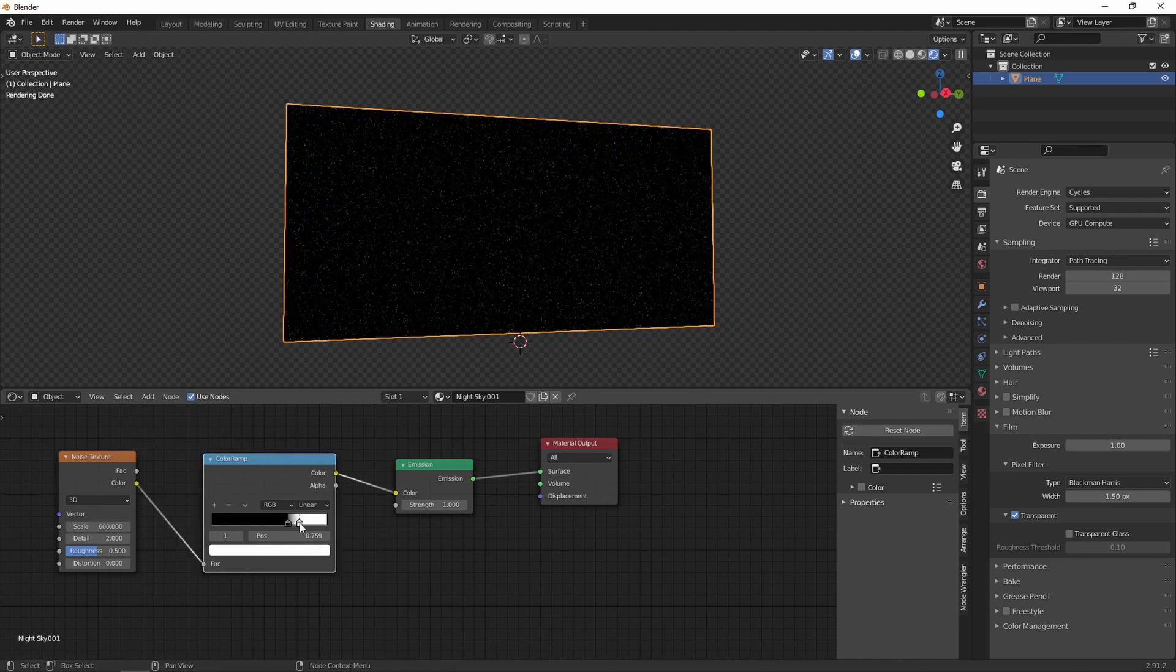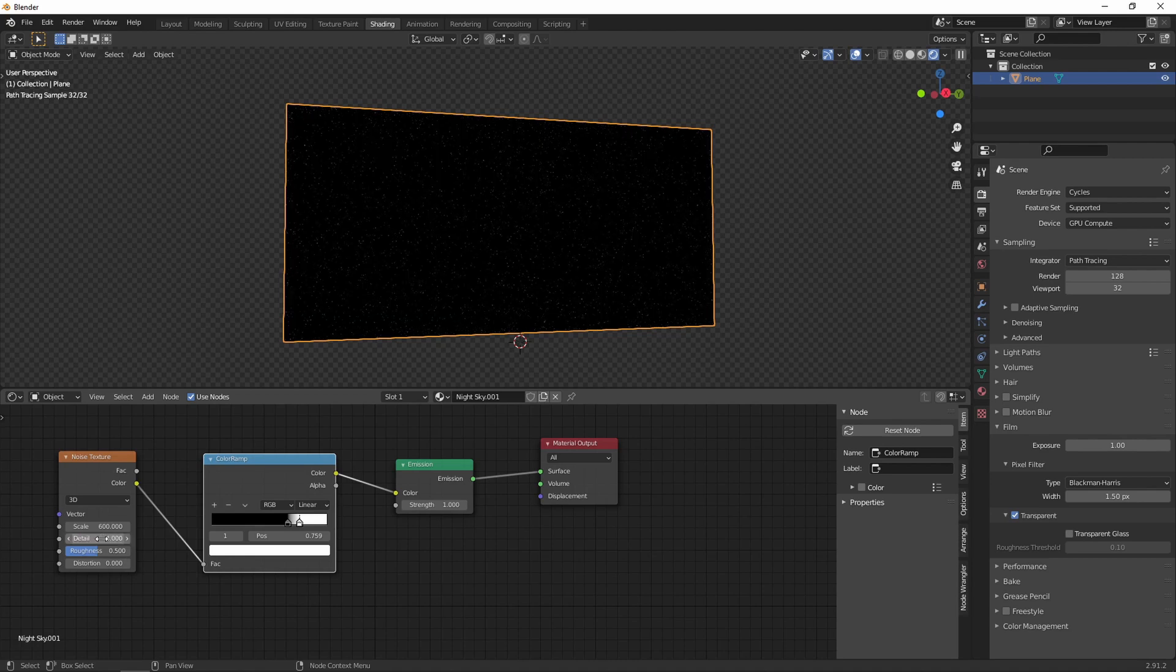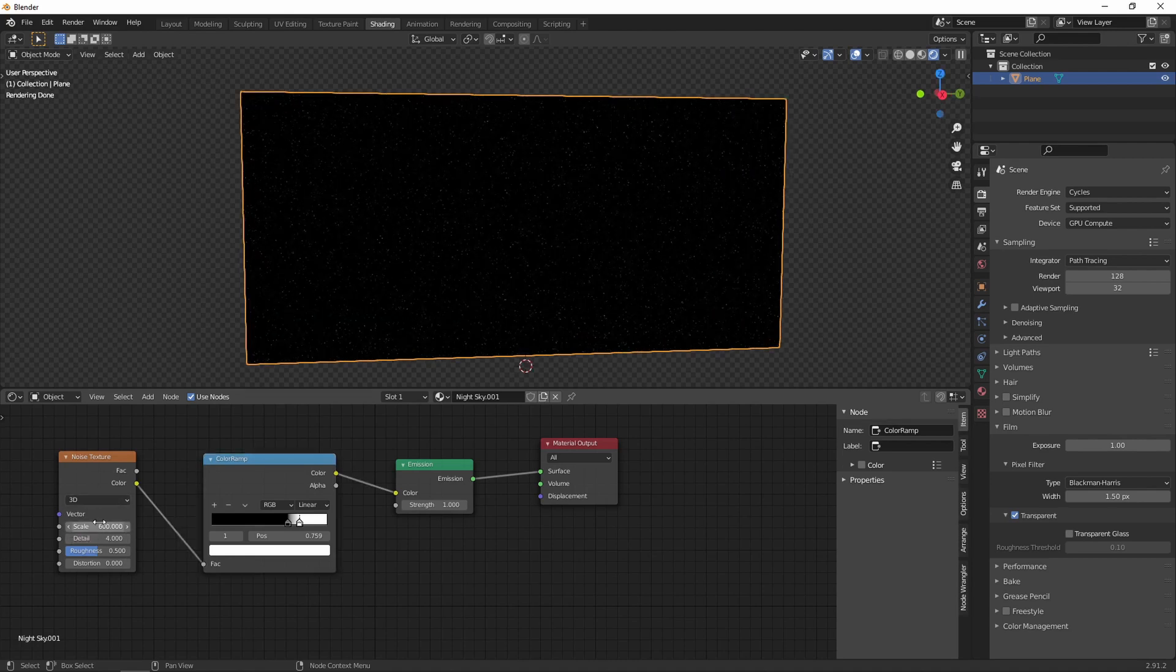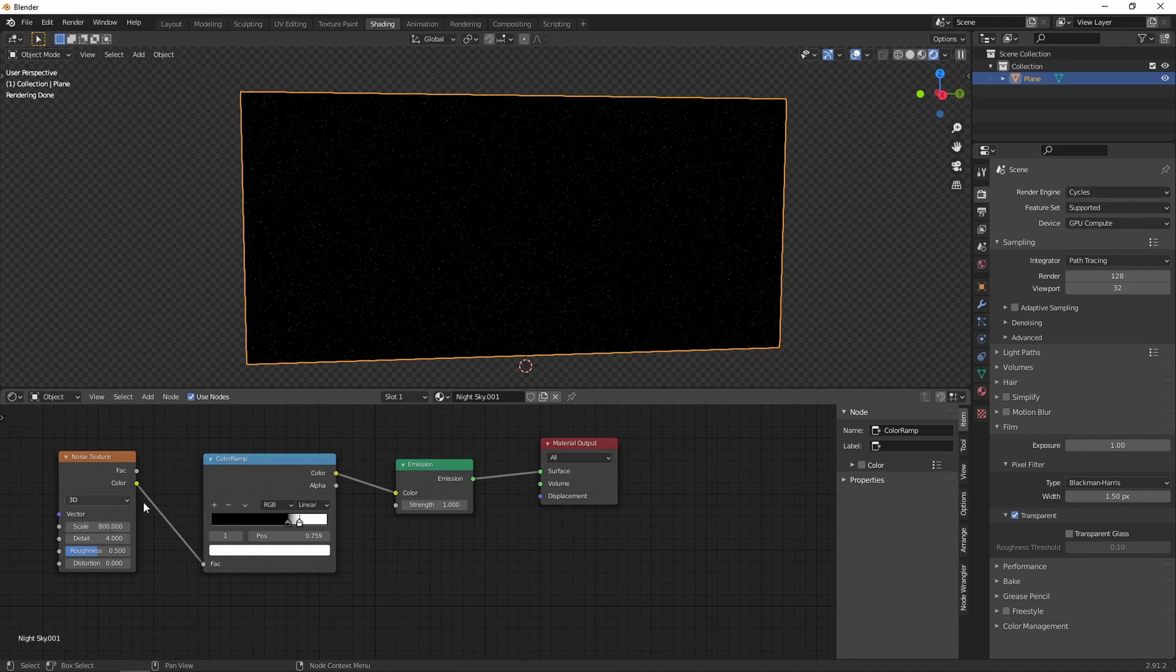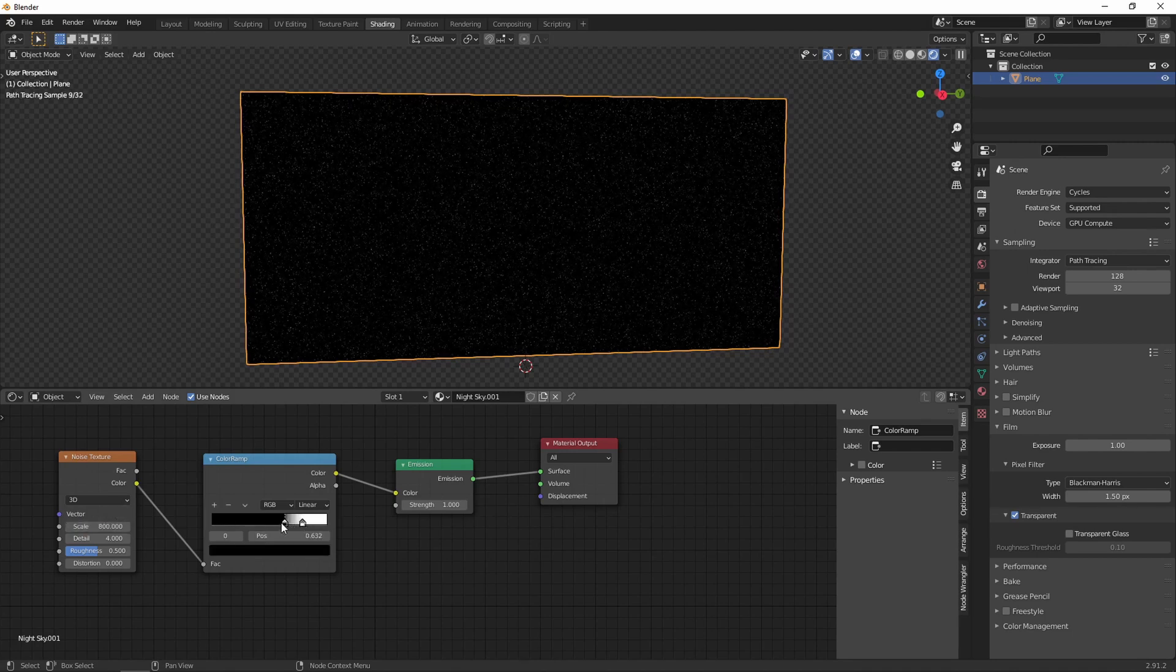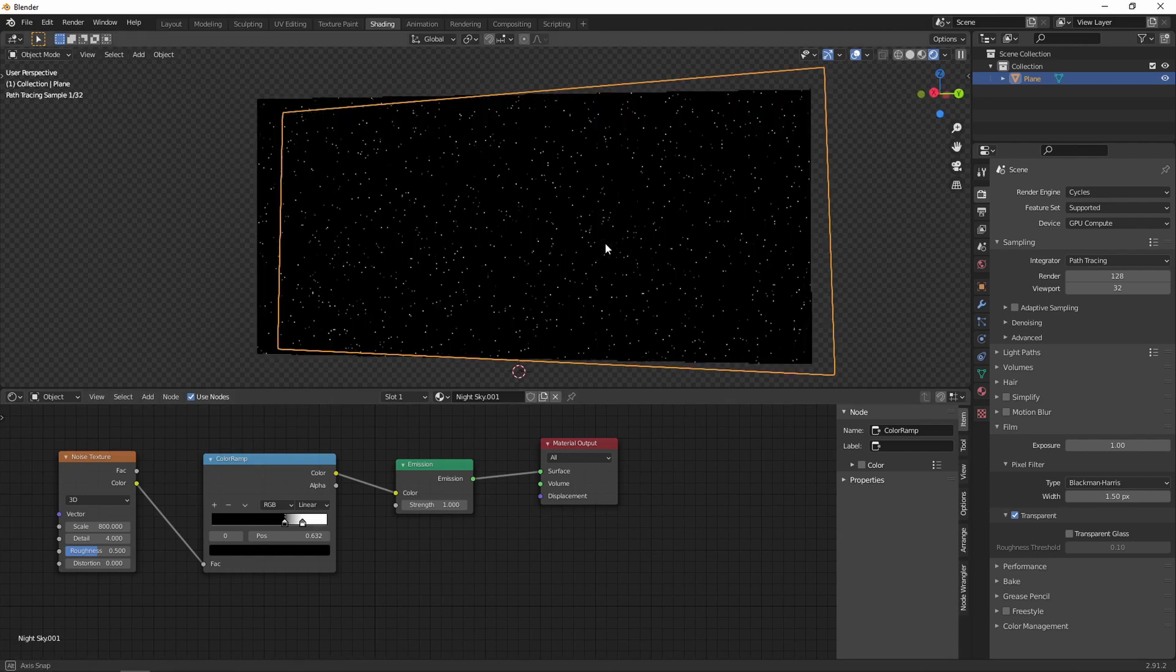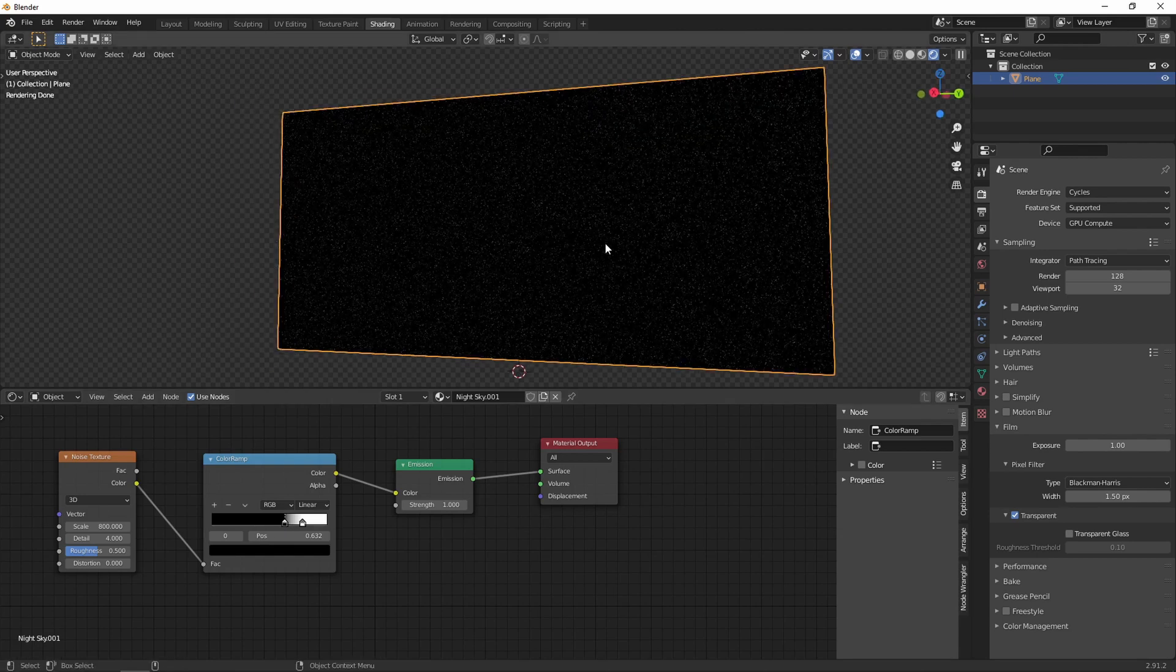We then increase the detail to four and I'm going to change the scale. I'm going to put it up a little bit, so 800, and change again the color ramp. Of course you need to adapt to your taste, but that's basically how you do a night sky.